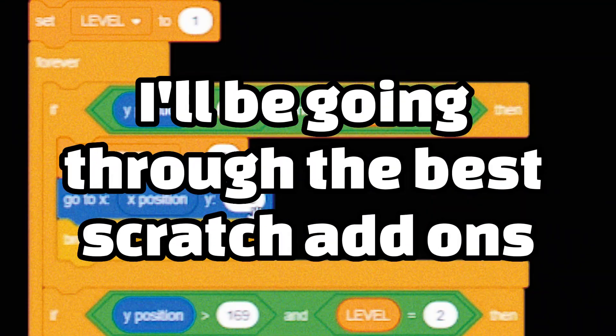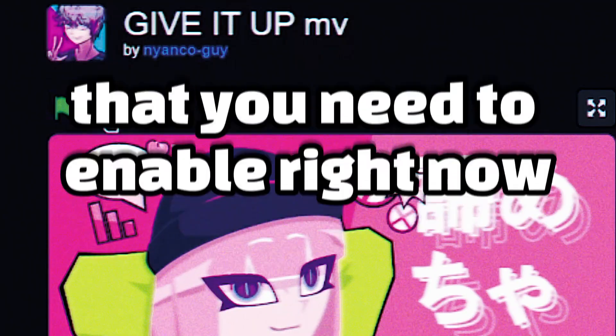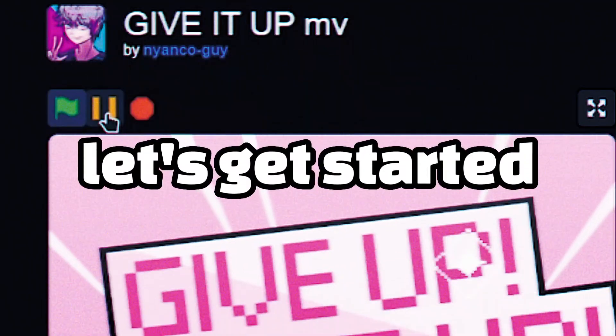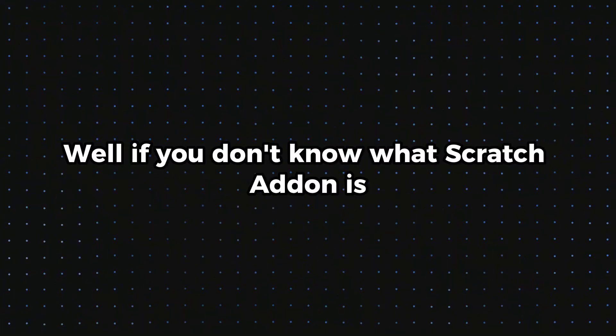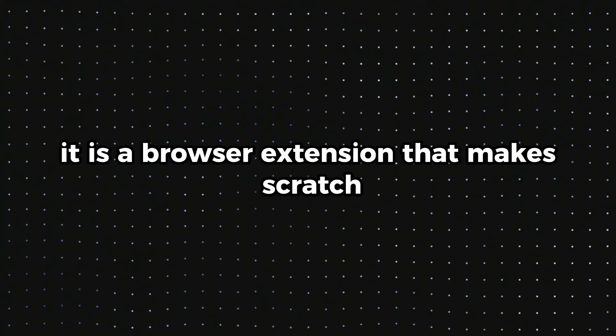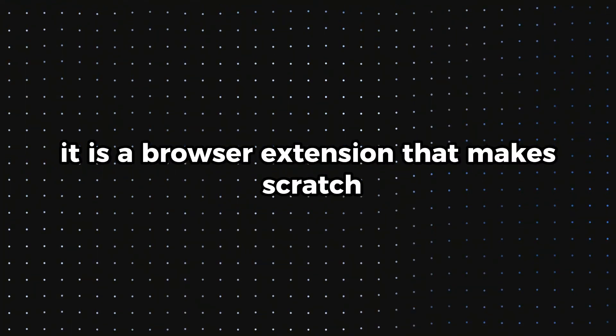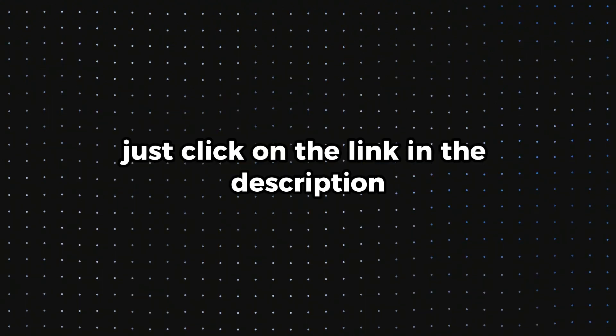In this video I'll be going through the best Scratch add-ons that you need to enable right now. Let's get started. Well if you don't know what Scratch add-on is, it is a browser extension that makes Scratch far better and downloading it is really easy.